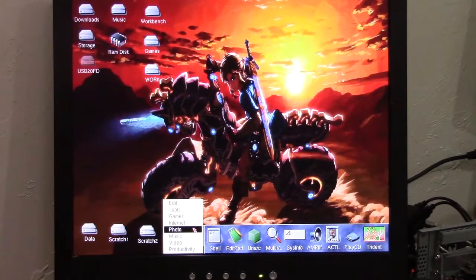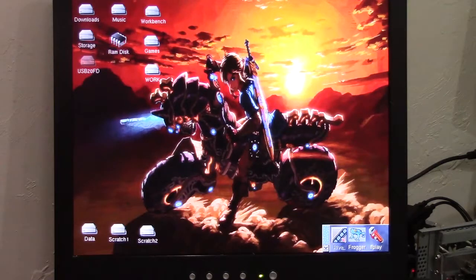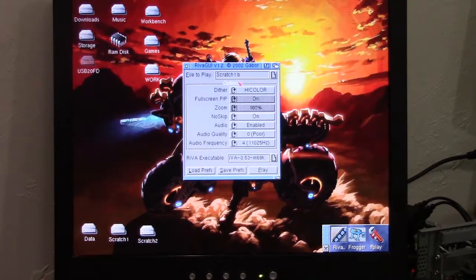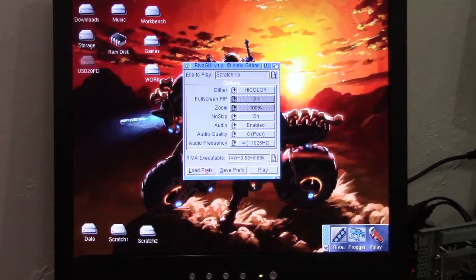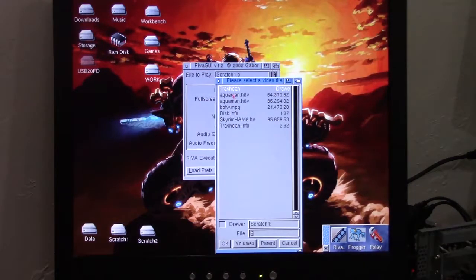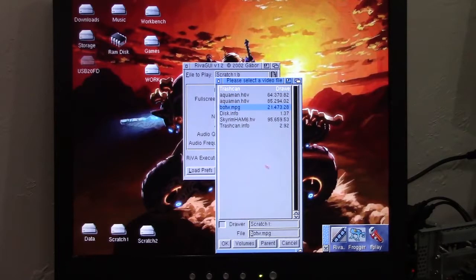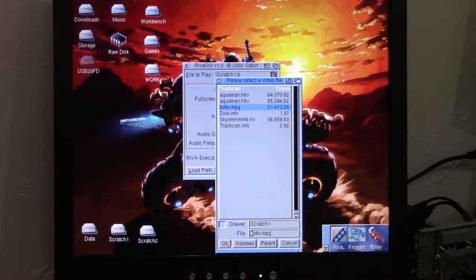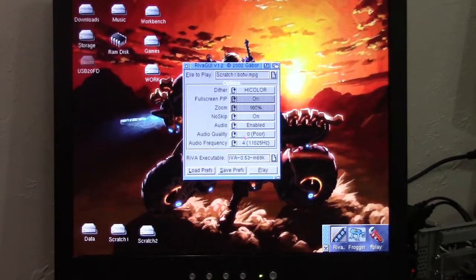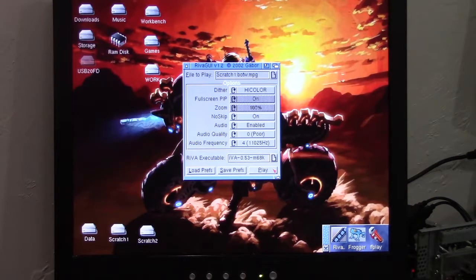Playing back these files from the USB, what we're going to do is we're going to load up our Breath of the Wild. This is a 21 megabyte file. We are going to do it with audio. And we're going to see how it plays back over USB.